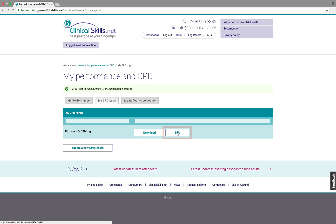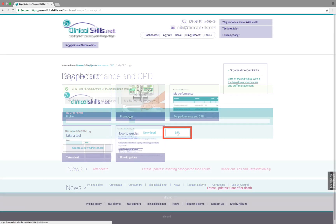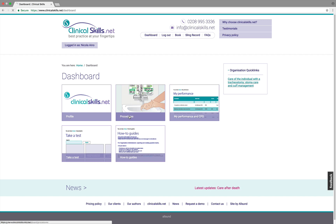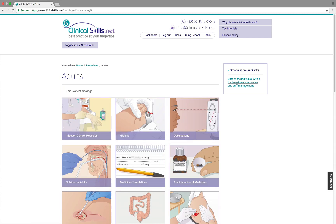Should you need to edit the entries at any stage, you just click on the edit button. You can also do an instant update to your CPD record from within a procedure you're studying. Here's an example.